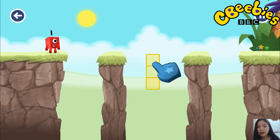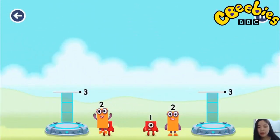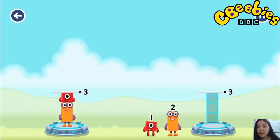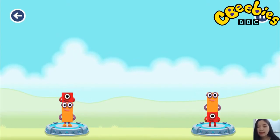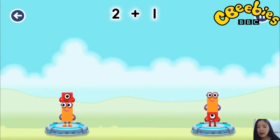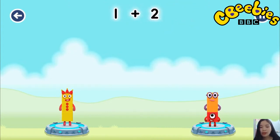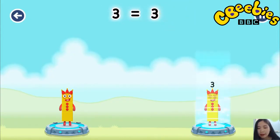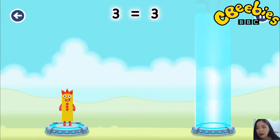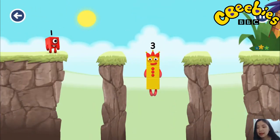Tap here. Share the number blocks evenly to make two groups of three. You cracked it! Equals three. Three equals three. Three. Yes.